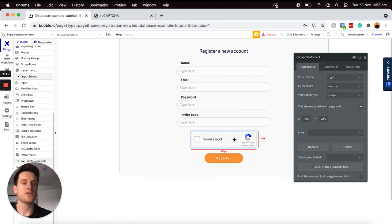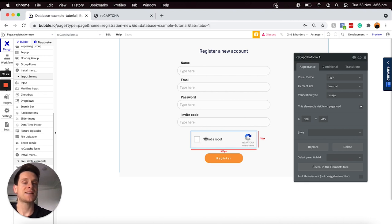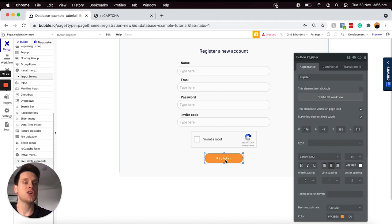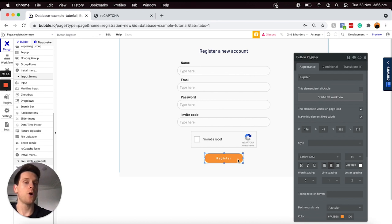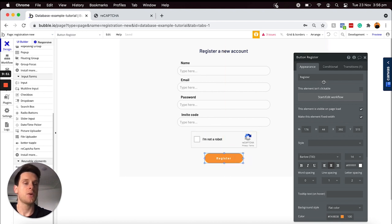Now what I'd like to do is create an experience that only allows a user to register an account once they've actually checked our reCAPTCHA form here. The way I can do that is by selecting to add a condition onto our button. So essentially as it stands, this button can be clicked and it will run a workflow to register a new user's account, but what I want to do is add a condition that only allows this button to be clicked when the reCAPTCHA form is actually verified.